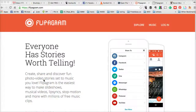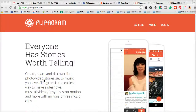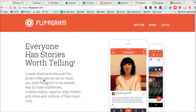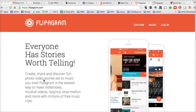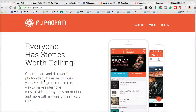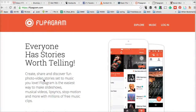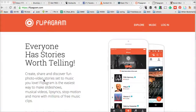The next tool I want to talk about is a mobile app called Flippagram. Flippagram is fairly similar to Animoto — you can stitch different images or videos together, put some music on it, and create amazing and engaging video content for your social media marketing.